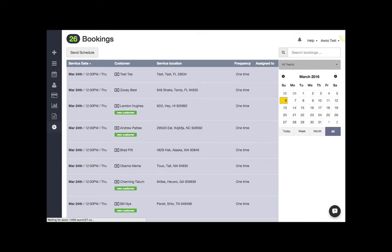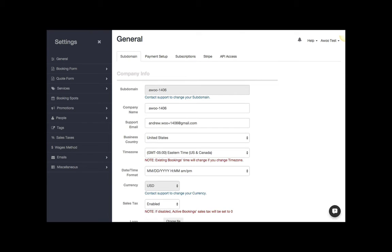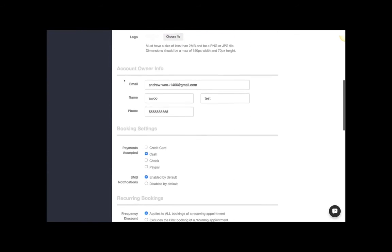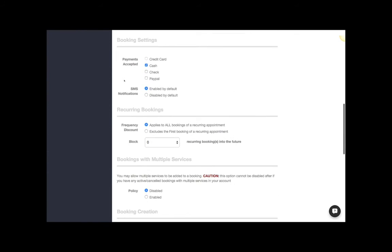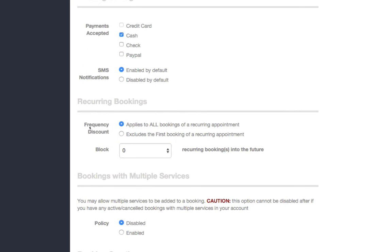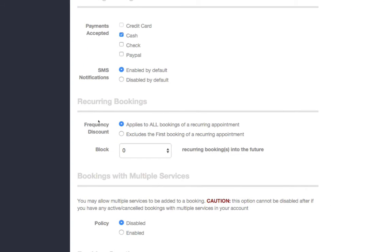First, I'm going to show you that setting. You want to go to your subdomain tab here and scroll down to recurring bookings. Here's the setting - it says frequency discount: do you want to apply it to all bookings of a recurring appointment, or exclude the first booking of a recurring appointment from that discount?